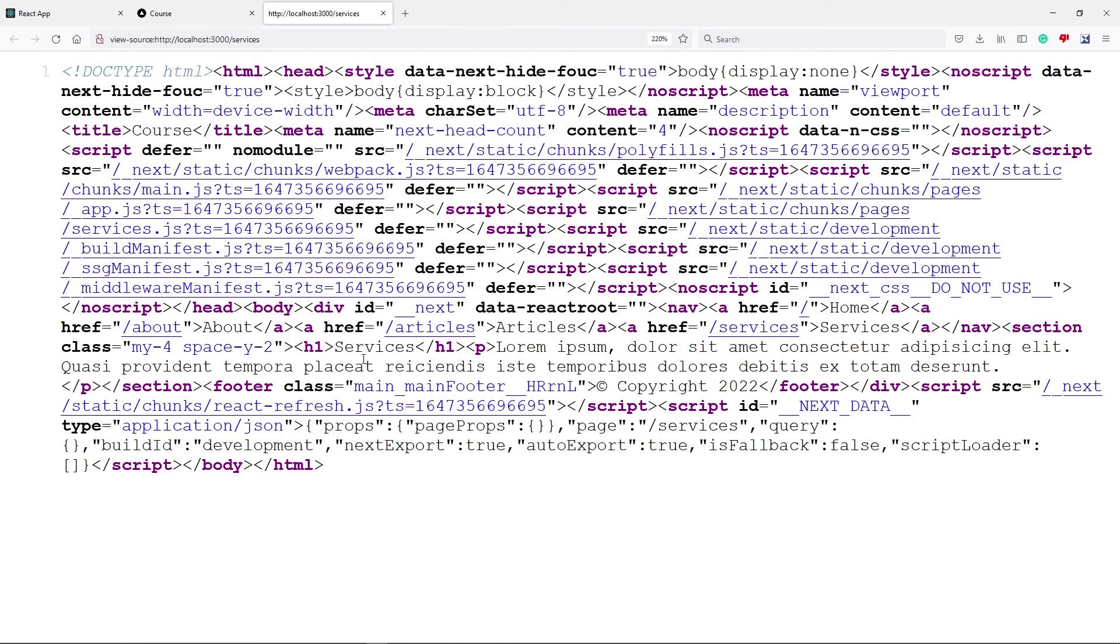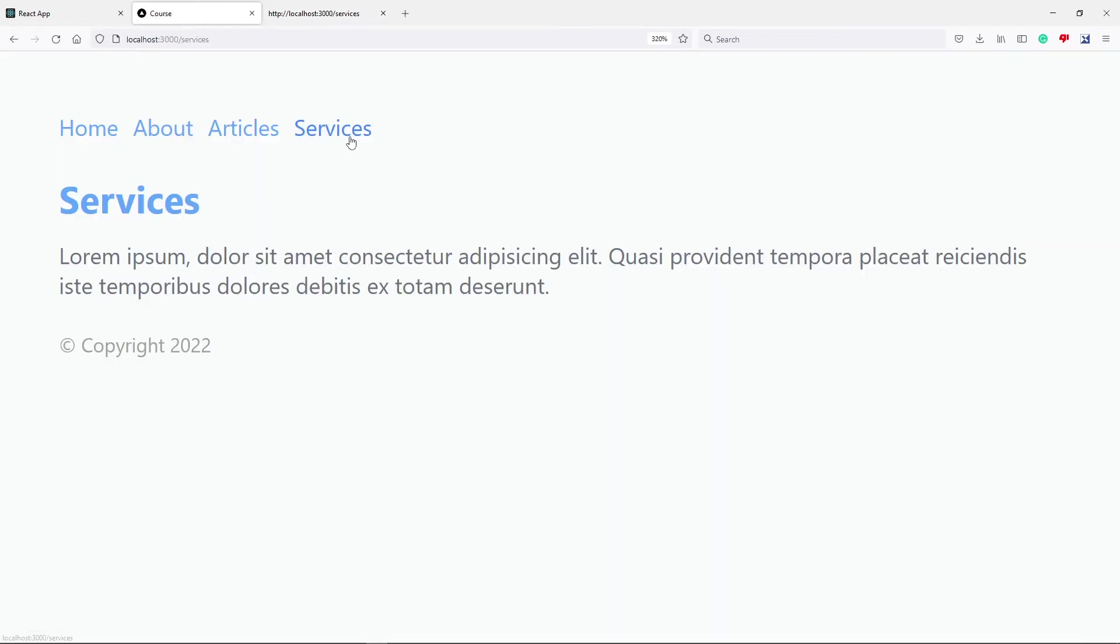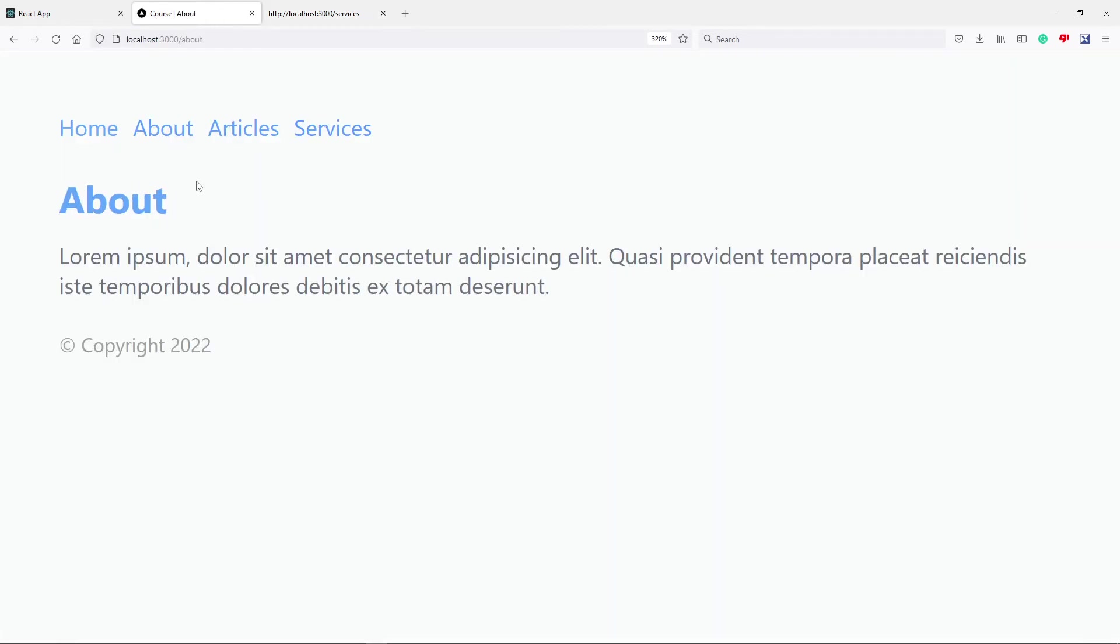Now the other thing as well is it will reduce the waiting time for your application. Let's say a user is going to any of the pages, it will actually reduce the waiting times because it pre-renders most of the HTML, actually all the HTML that's needed for that page.